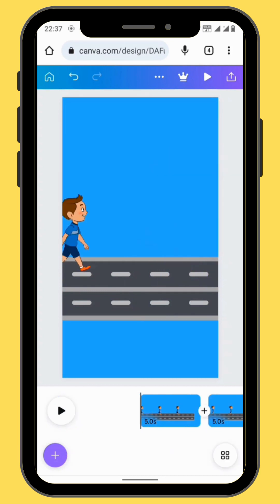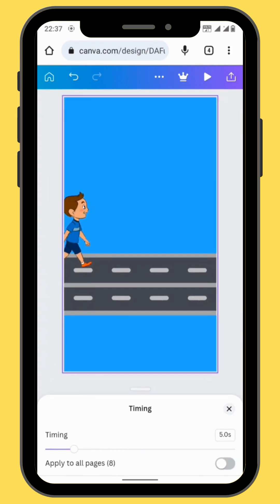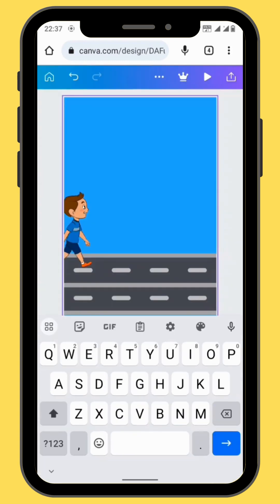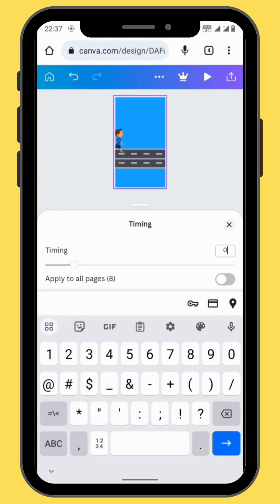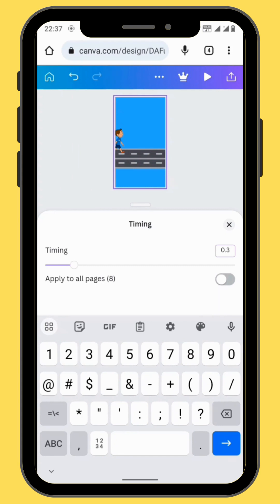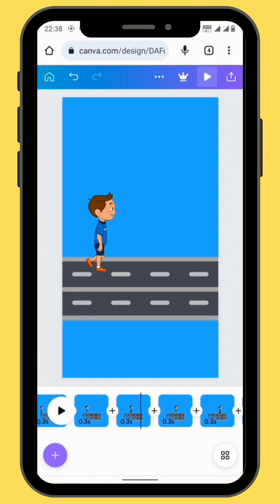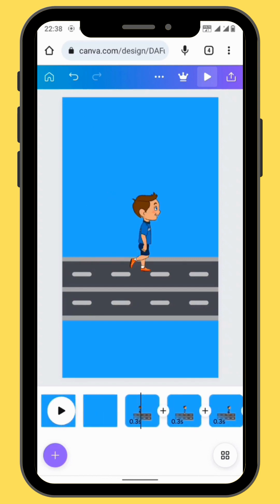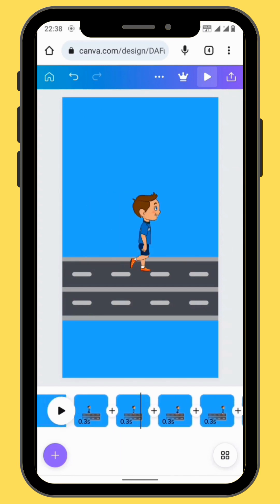Now we are going to change the duration of our frames. In the toolbar, go to clock and change the duration to 0.3. Apply to all the pages. The duration will depend on how fast you want your character to work.